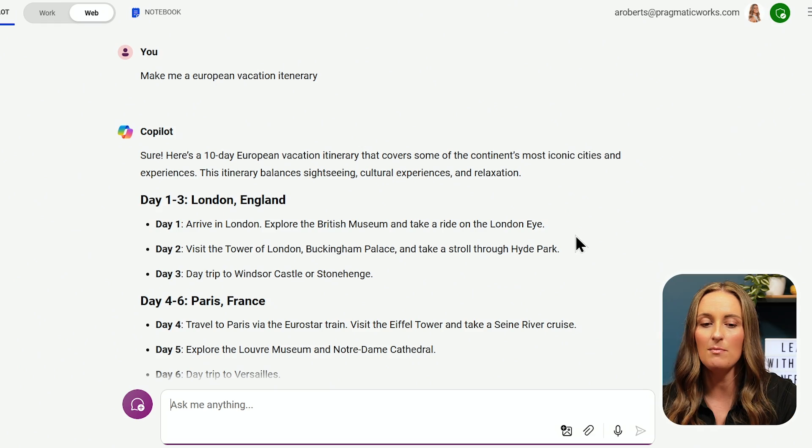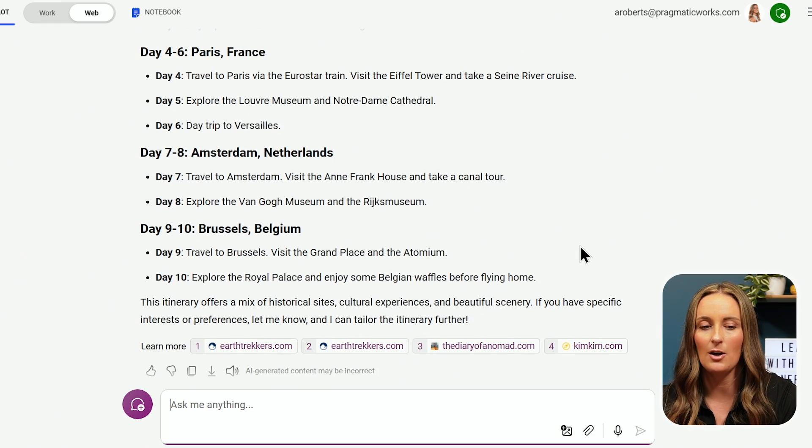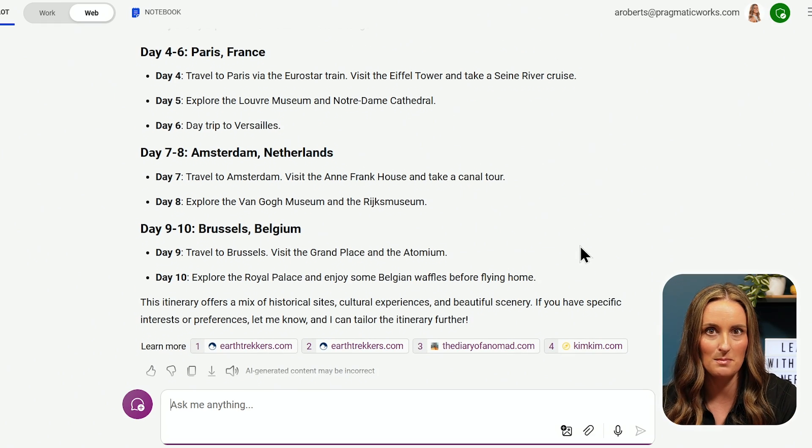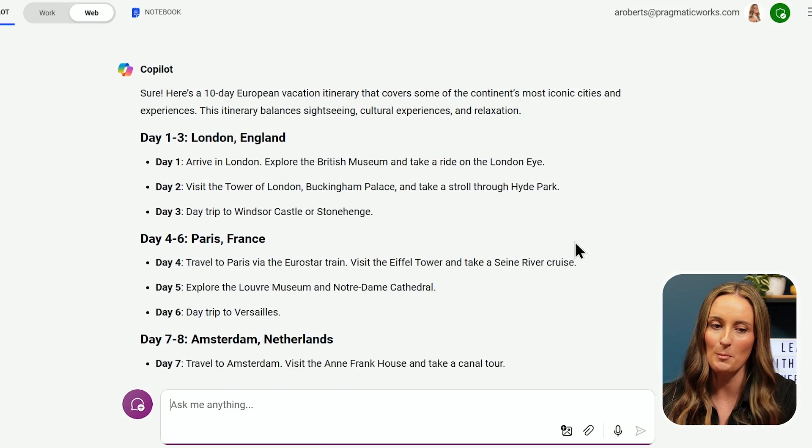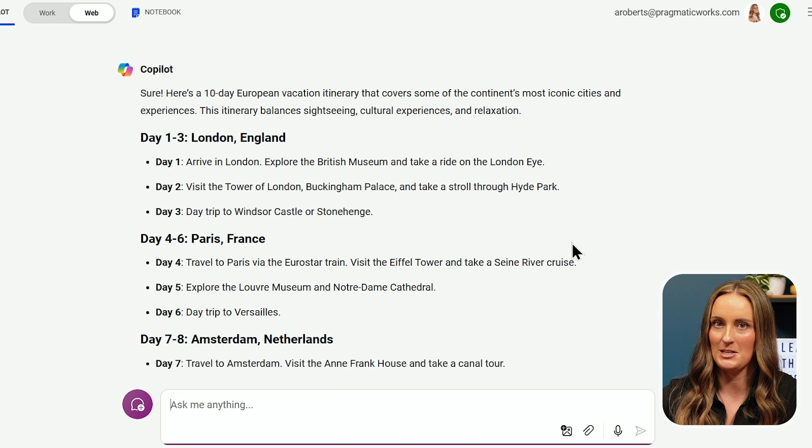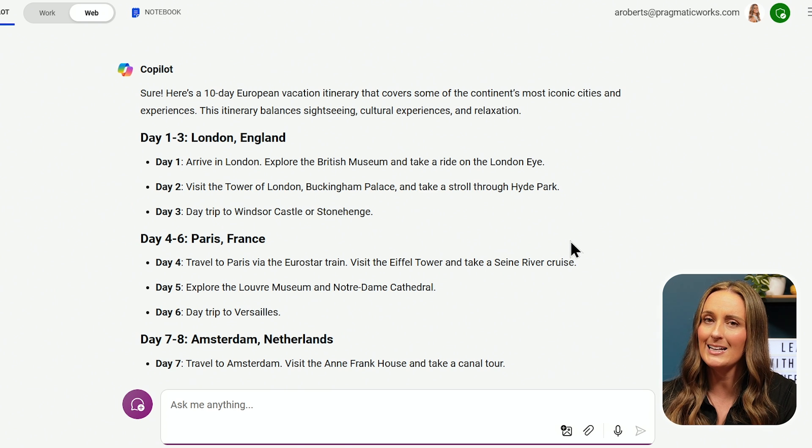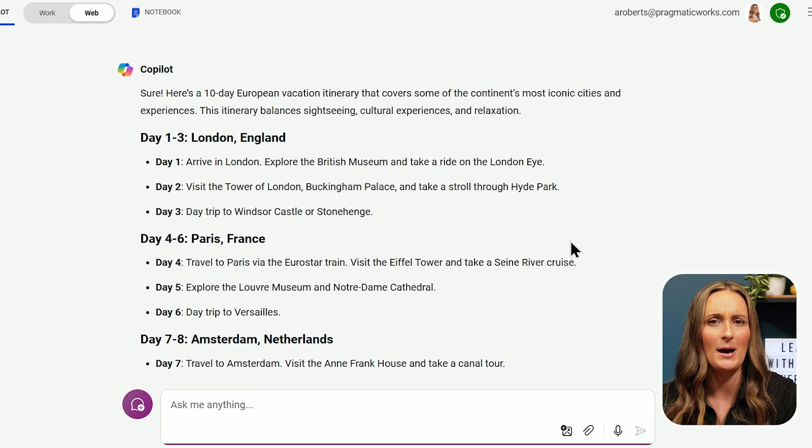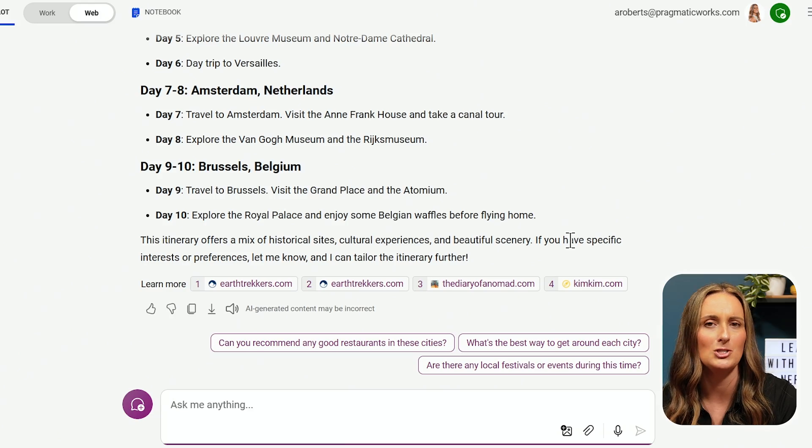So it gave me a few options here, but I'm actually not going to the Netherlands and Belgium. I was more planning on going to London, Paris, and Rome, so looks like I need to give Co-Pilot a little bit more information. I can change my entire response here by just giving Co-Pilot what it needs, and Co-Pilot needs four different things in a prompt to give the best responses.